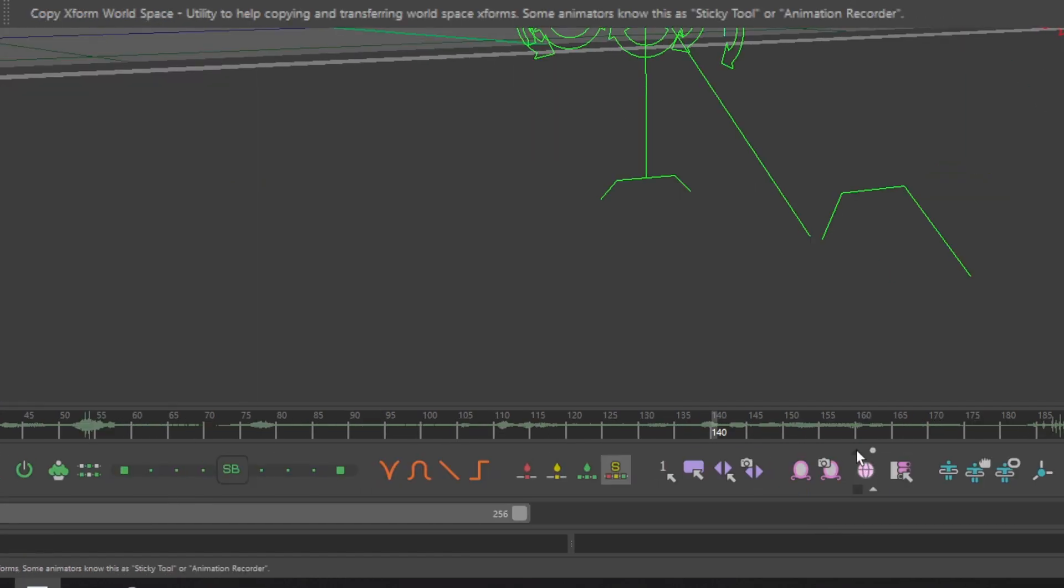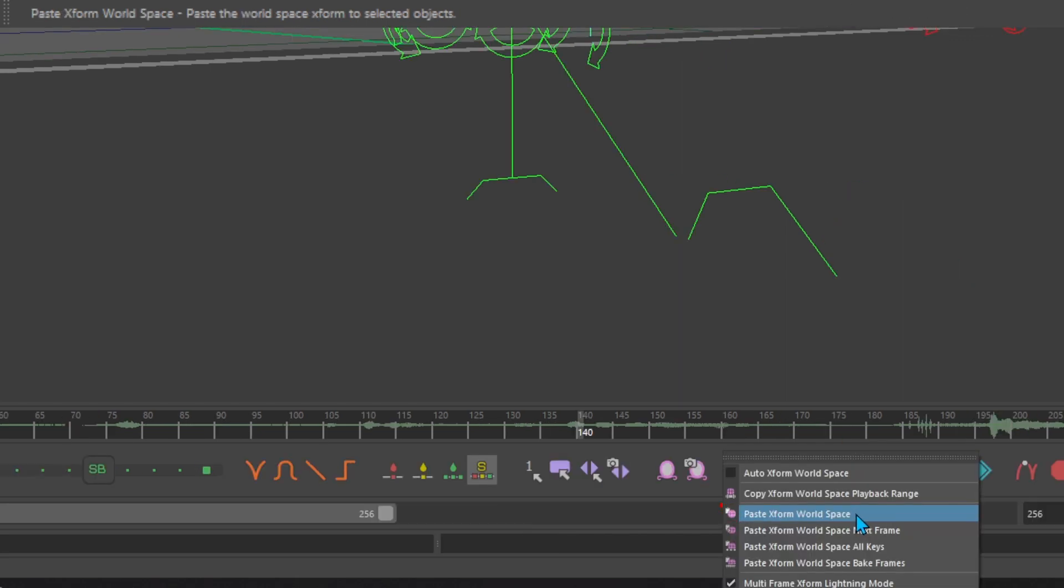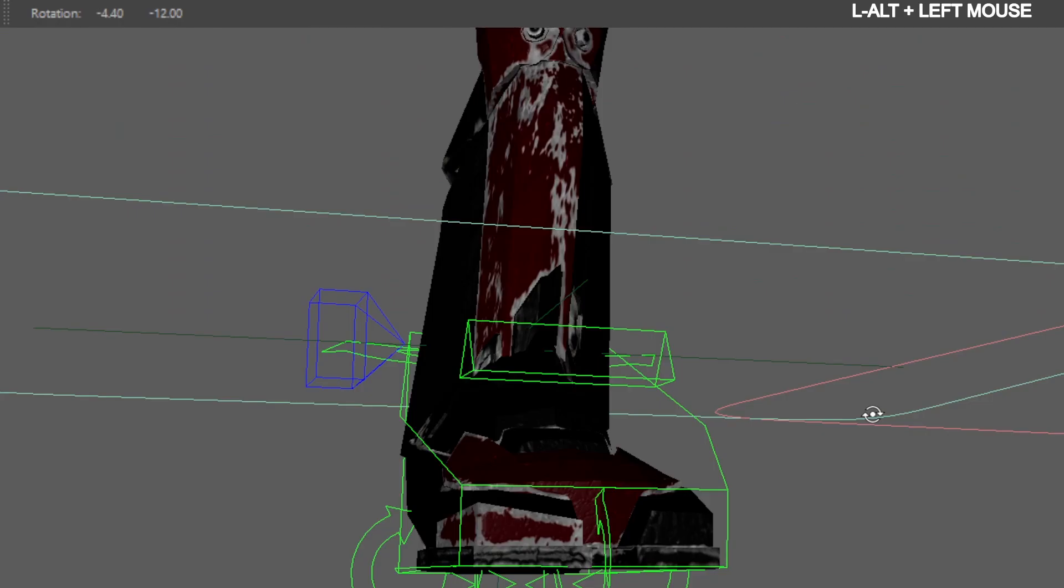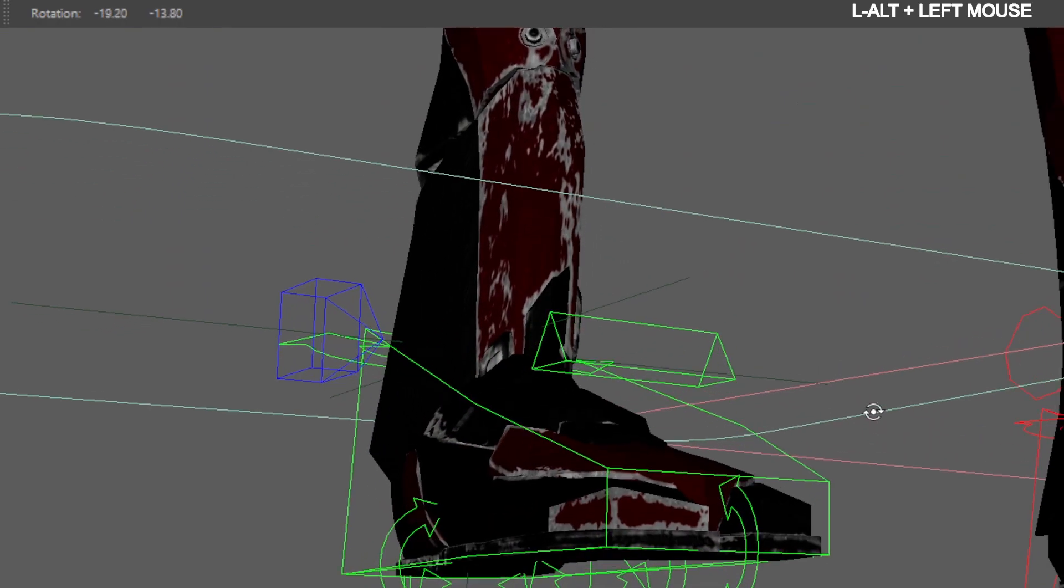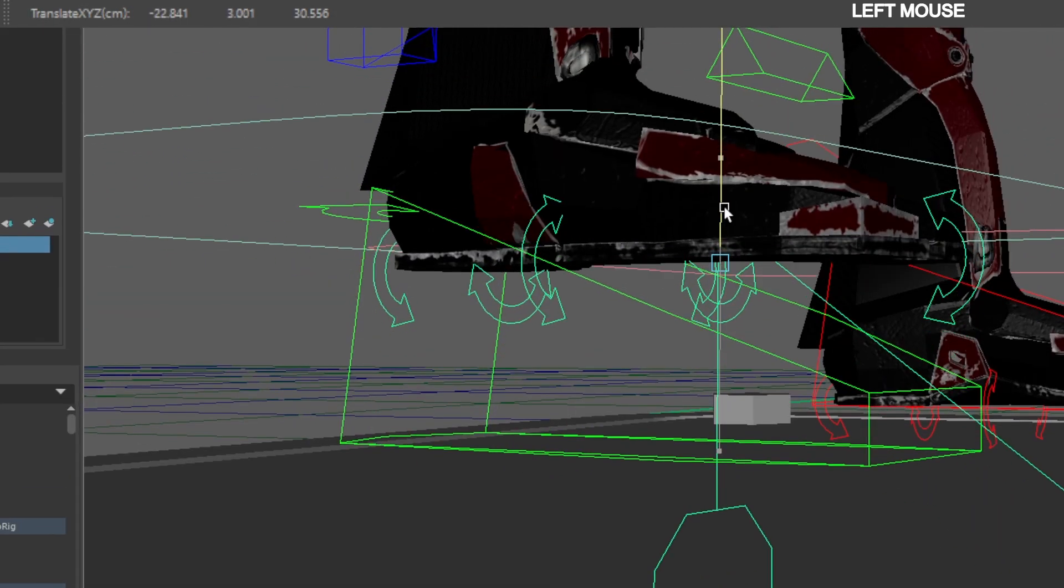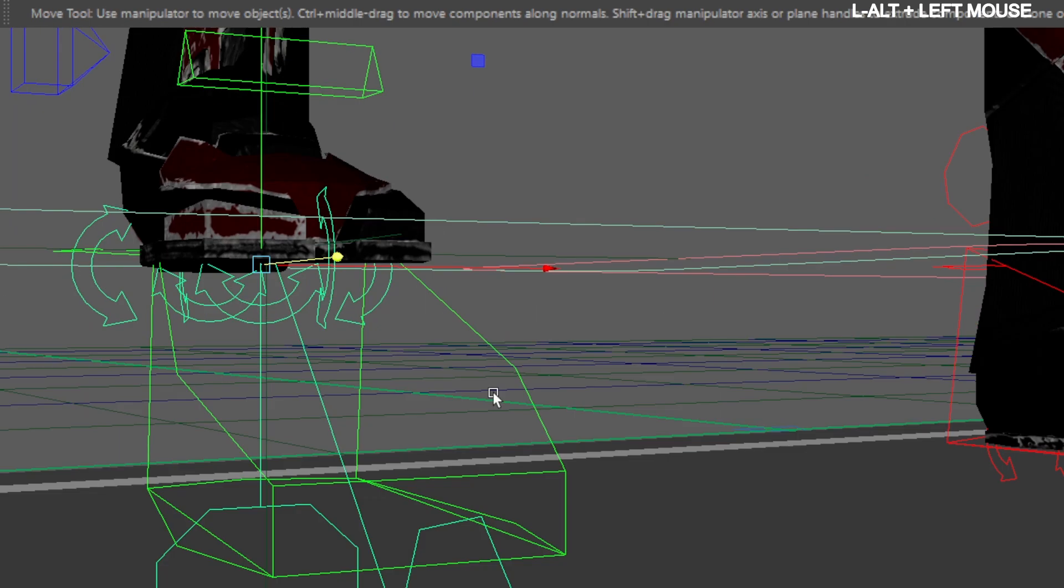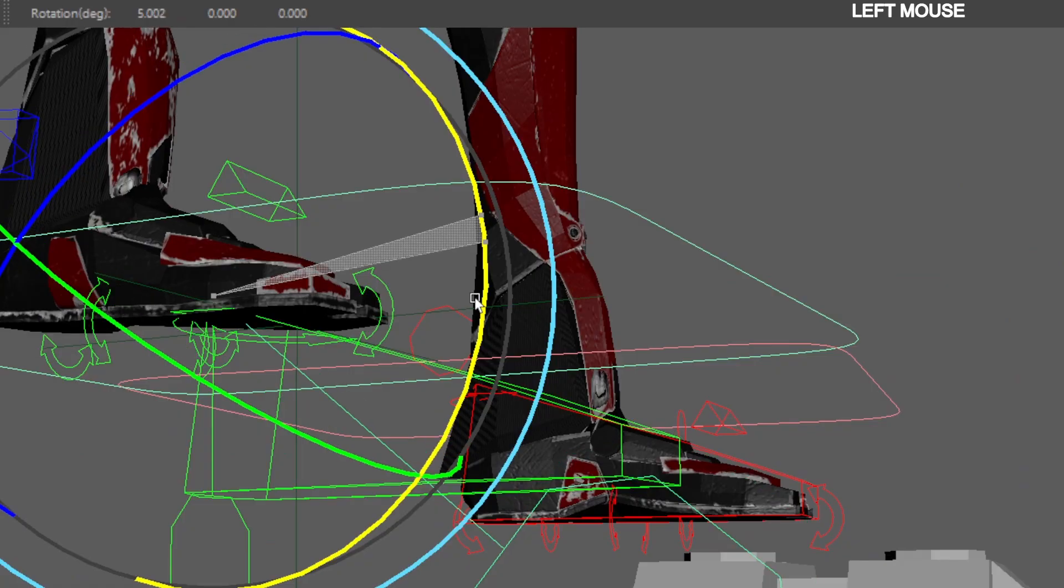Then select your locator, go to the AnimBot toolbar, and click the arrow above copy Xforms world space, and click paste Xforms world space. Select the IK ball manual control and move it up until the locator is at the ball of the foot.